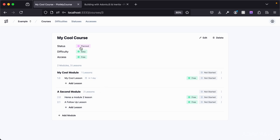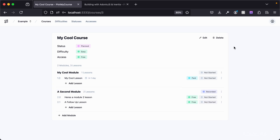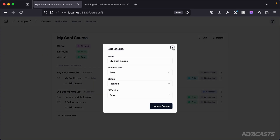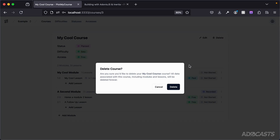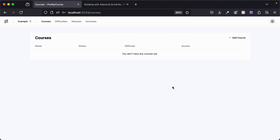Any of these colored tags that you see here — status, difficulty, access — at either the course, module, or lesson level, can be clicked on and changed as needed on the fly. Inside of a course, we also have the ability to edit its details as well as delete it outright. So if we no longer want this course to exist, we can delete it, and there it goes.